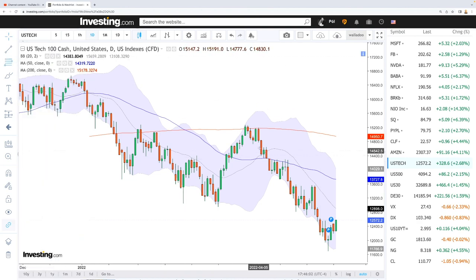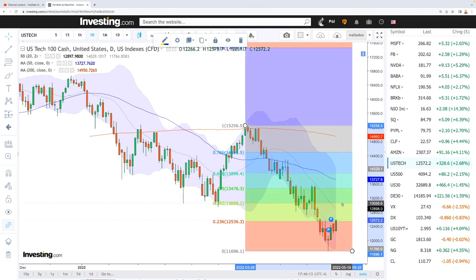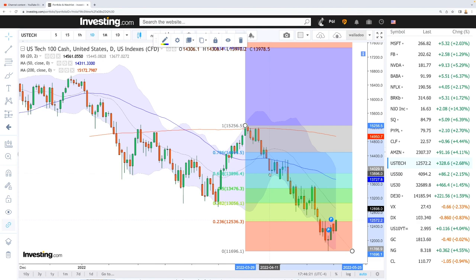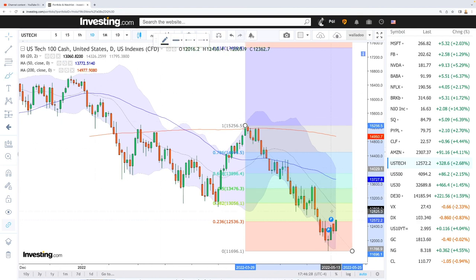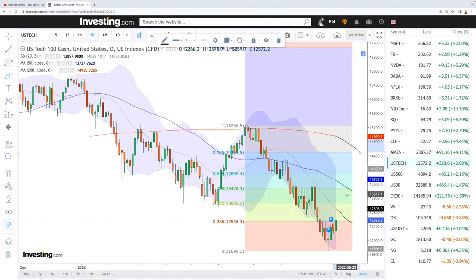We can look at the Fibonacci retracements for the NASDAQ. We can see that we are quite far off the first Fibonacci retracement at the 38.2, which is roughly at 13k. Then we have the 50 right here at 13.4k and the 61.8 here at 13.8k. The 20 super moving average is moving in this direction, the 50 moving average in this direction, and the 200 moving average in this direction. The 0.50 Fibonacci retracement is right around where the 50 moving average will be, roughly at 13.4k.